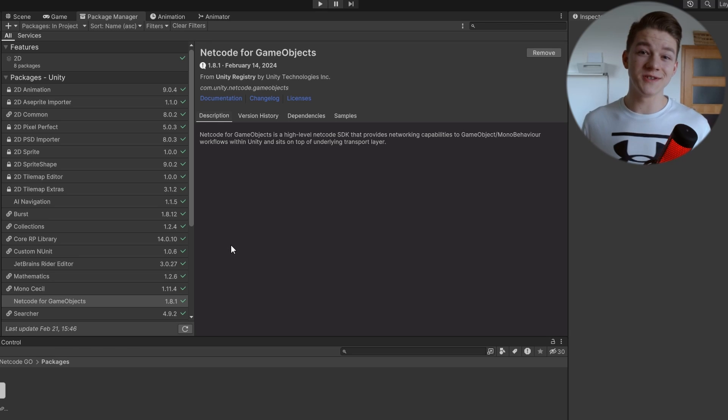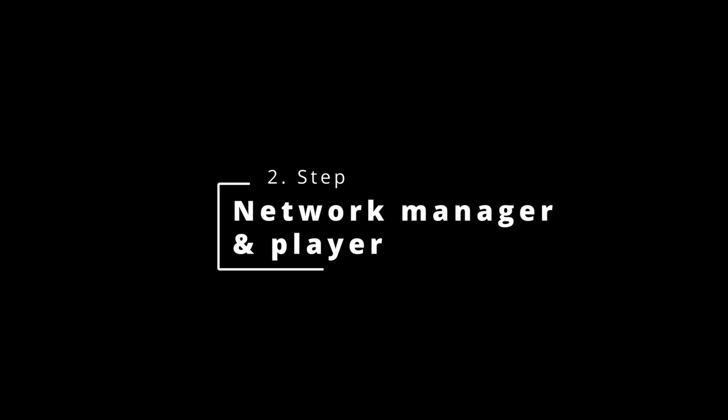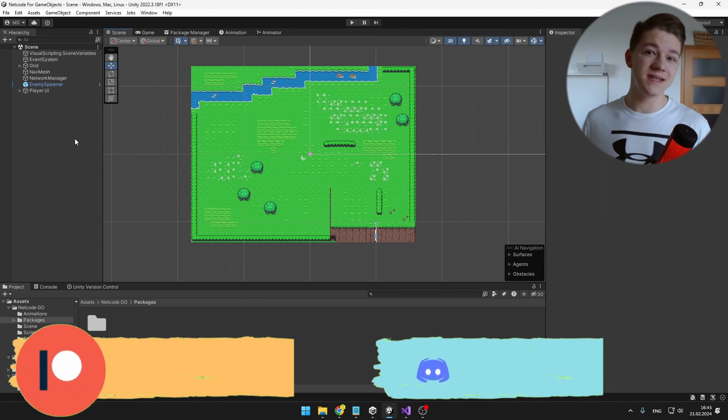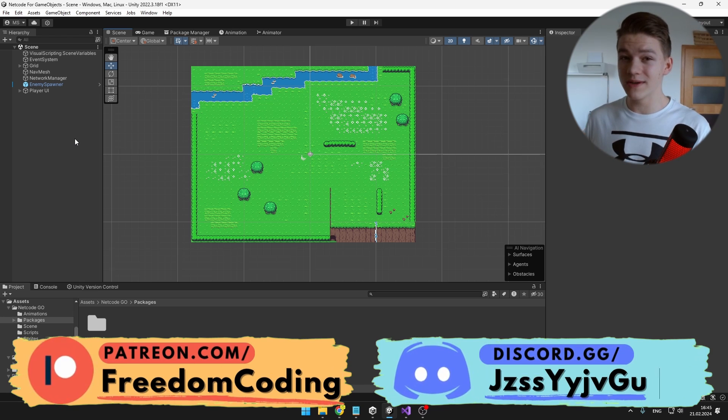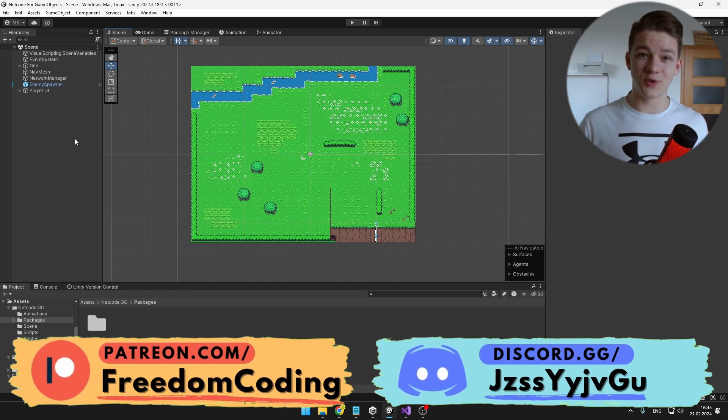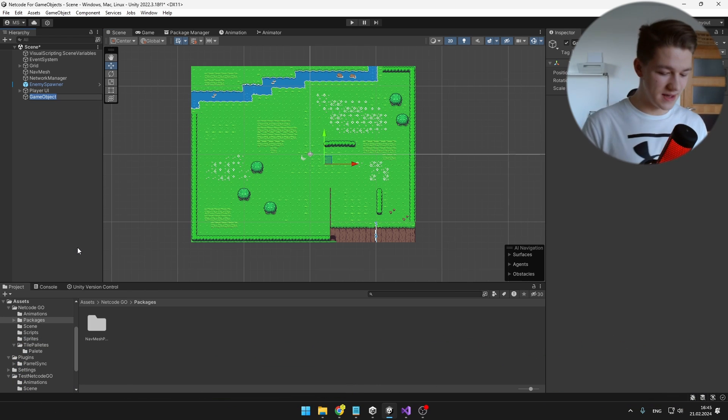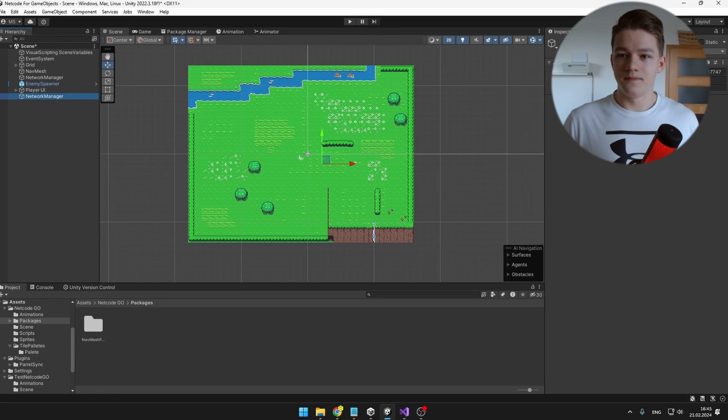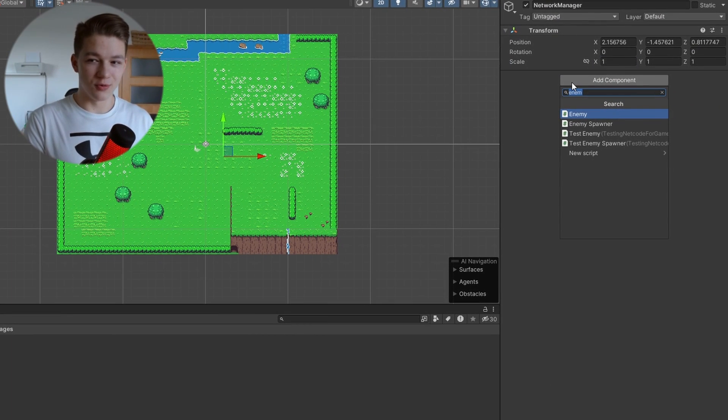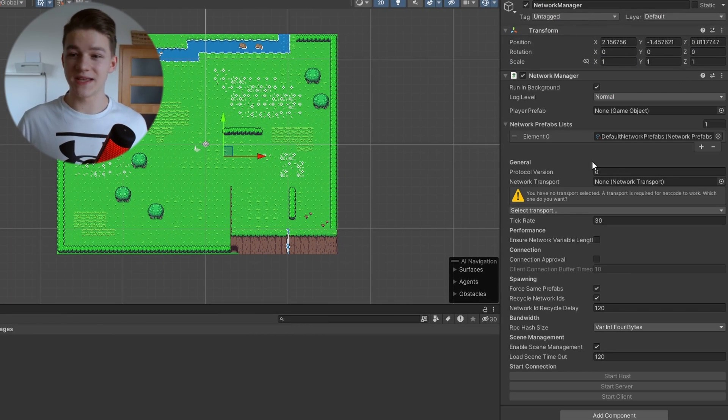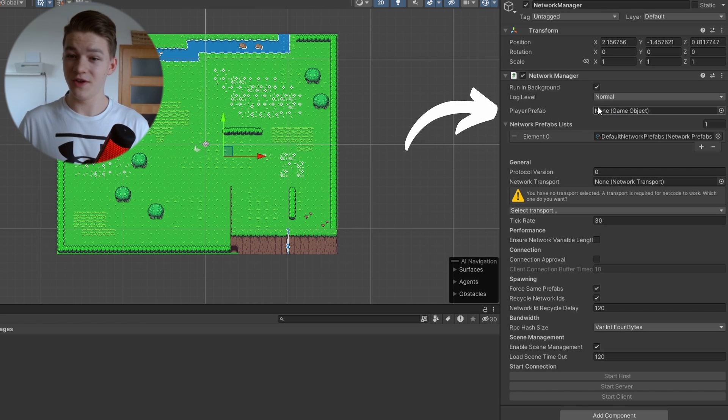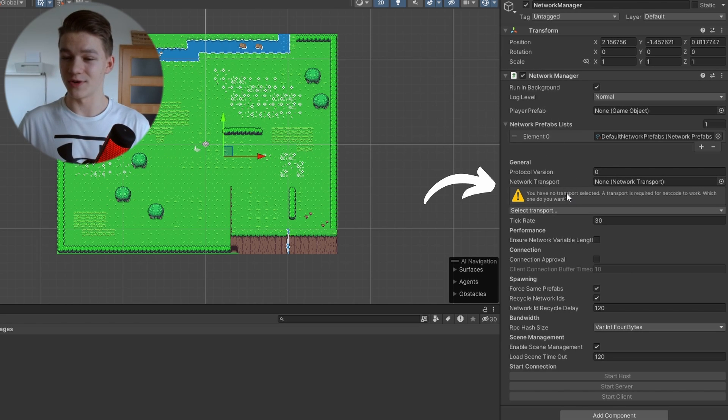Once you have the package installed, we can continue with setting up our player and the Network Manager which is the essential component to make the Netcode for GameObjects work. So in my scene, I will create an empty GameObject and call it Network Manager. I will add the Network Manager component to it. The only thing that we care about is the Player Prefab and the Network Transport.